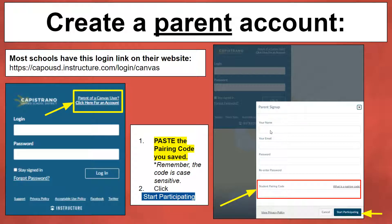Once you do that, you'll be asked to put your name and your email. This email address is where you'll get notifications for your students' assignments and grades, so make sure that it's an email you check often.